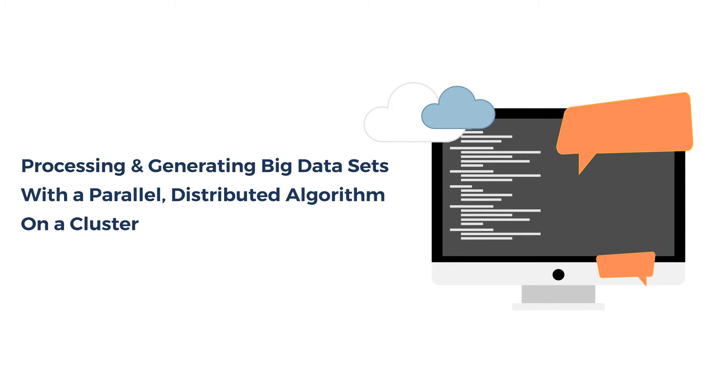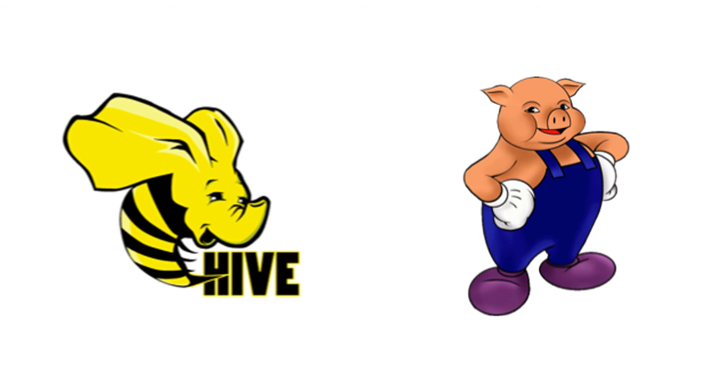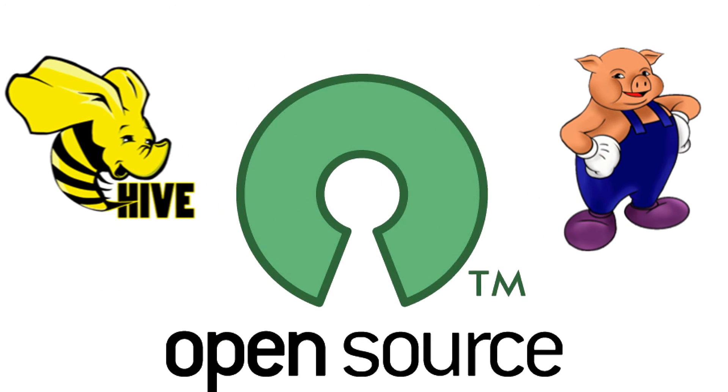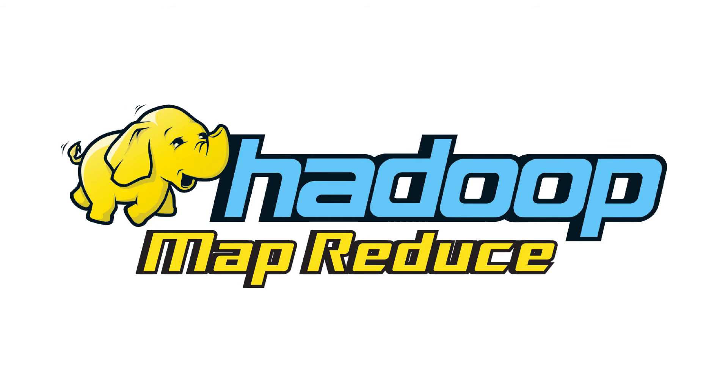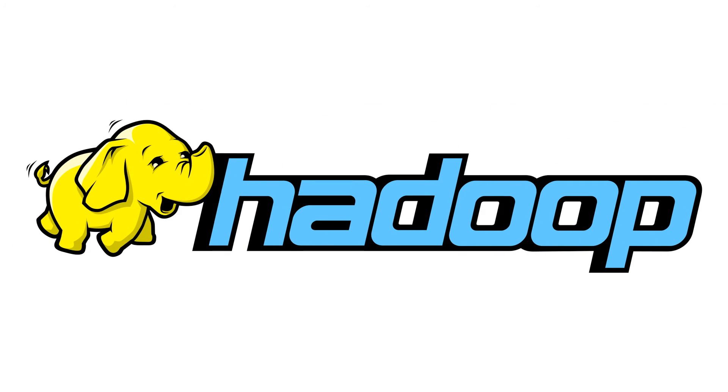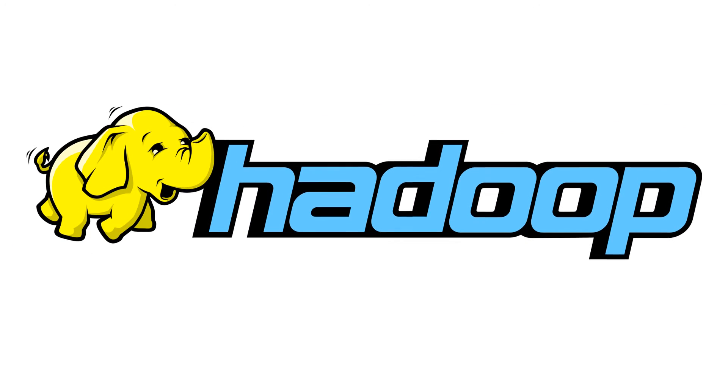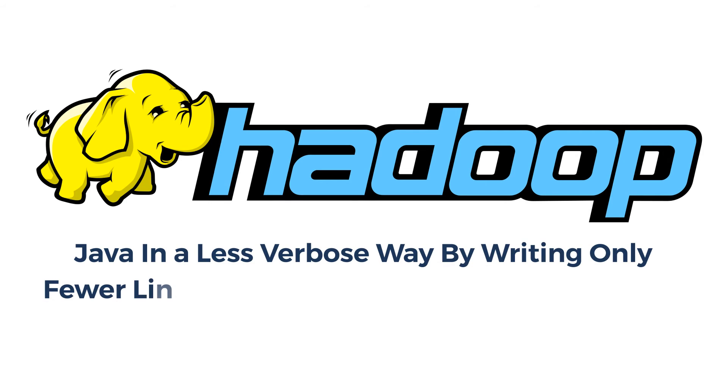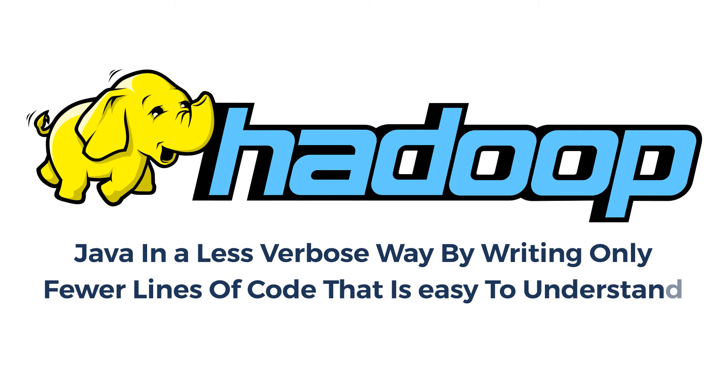Another important skill is Pig and Hive, which are open-source alternatives to Hadoop MapReduce that were built so that Hadoop developers could do the same thing in Java in a less verbose way by writing only fewer lines of code that is easy to understand.